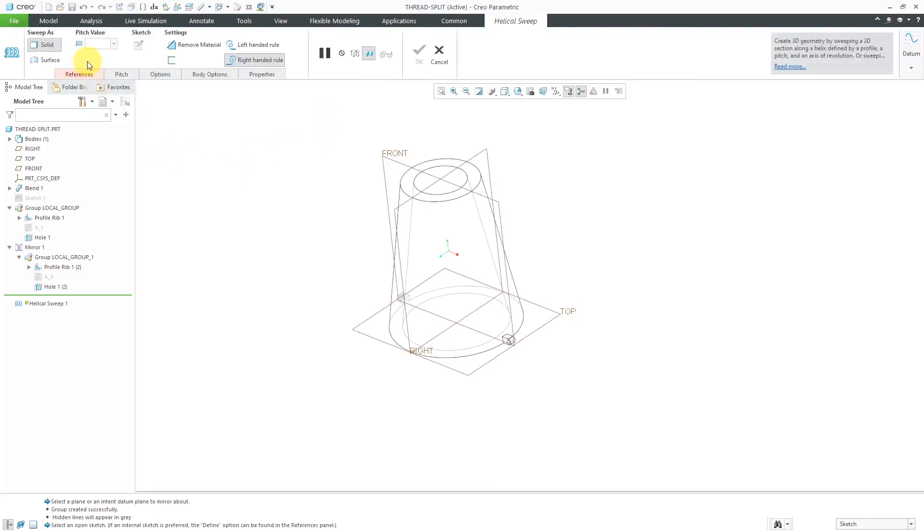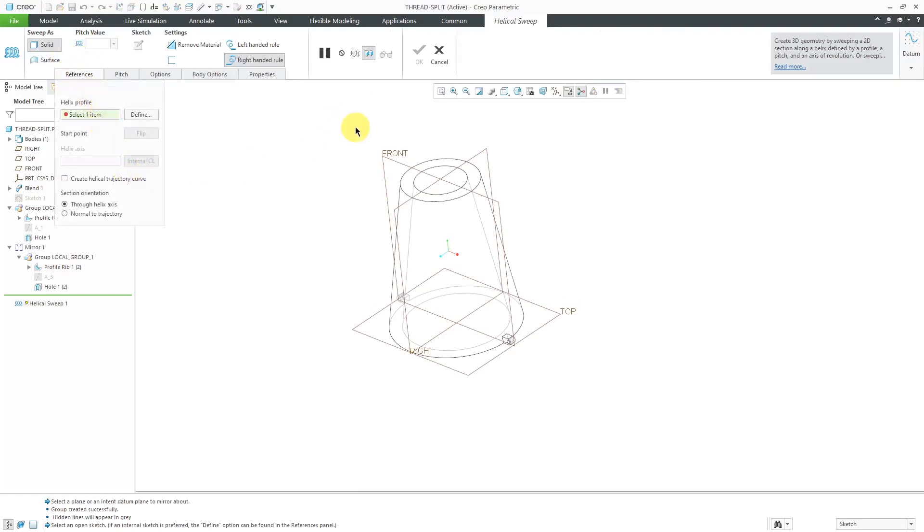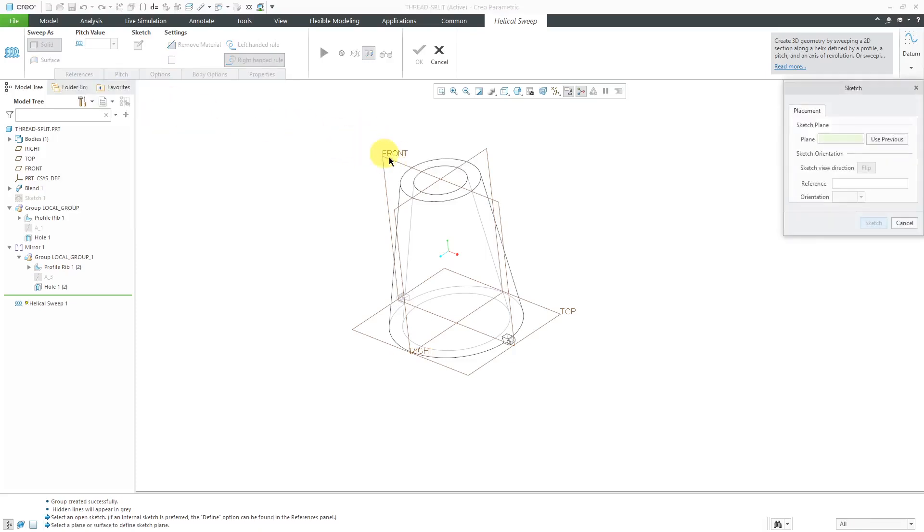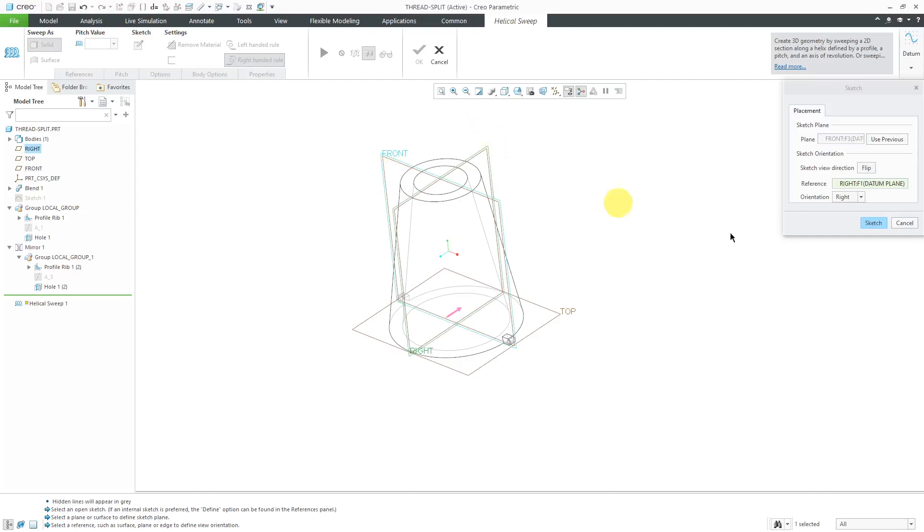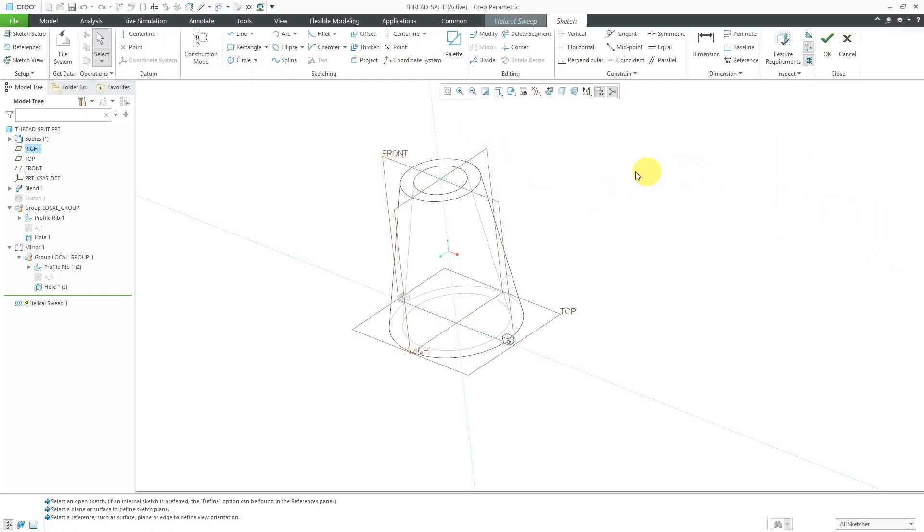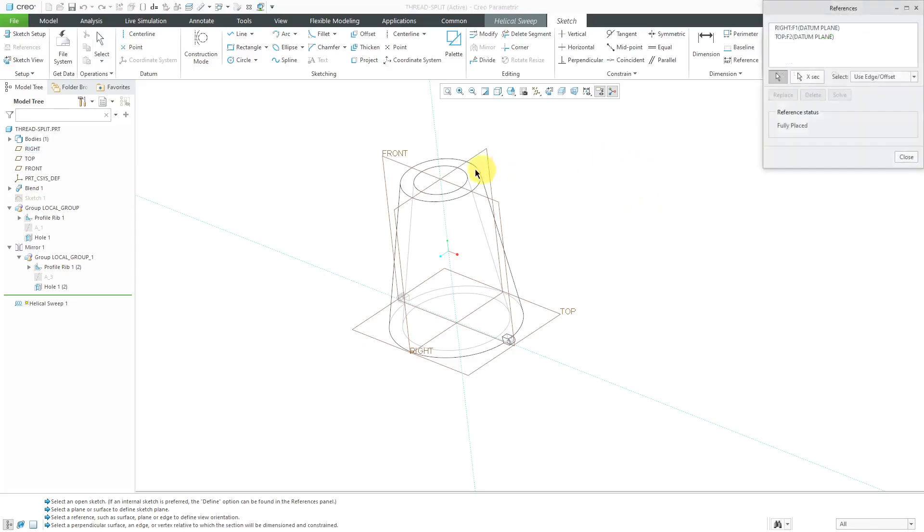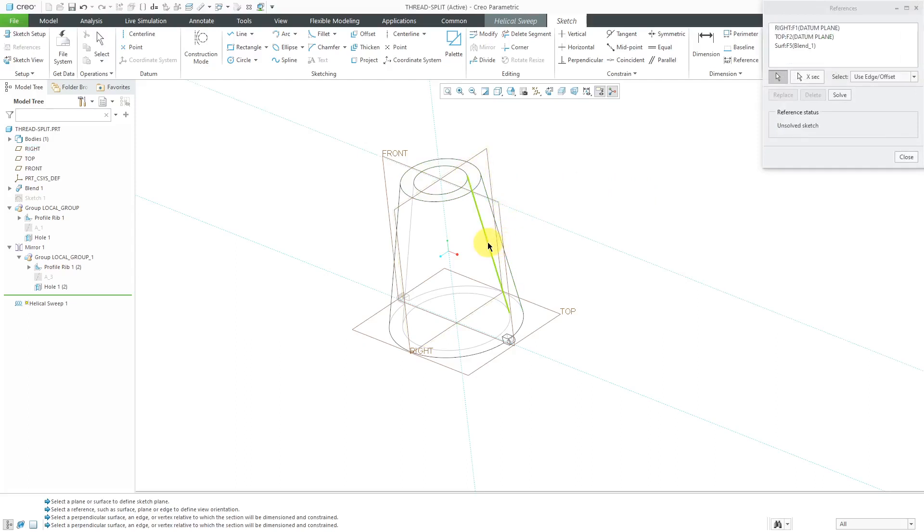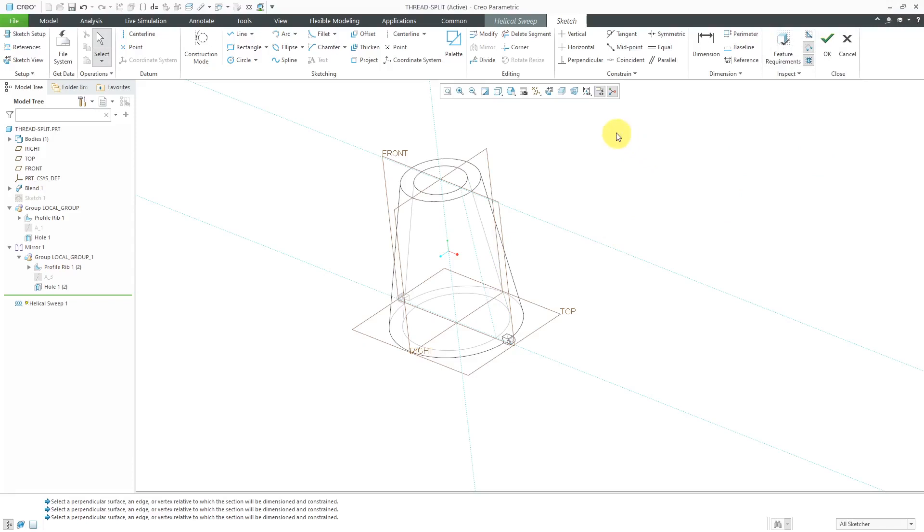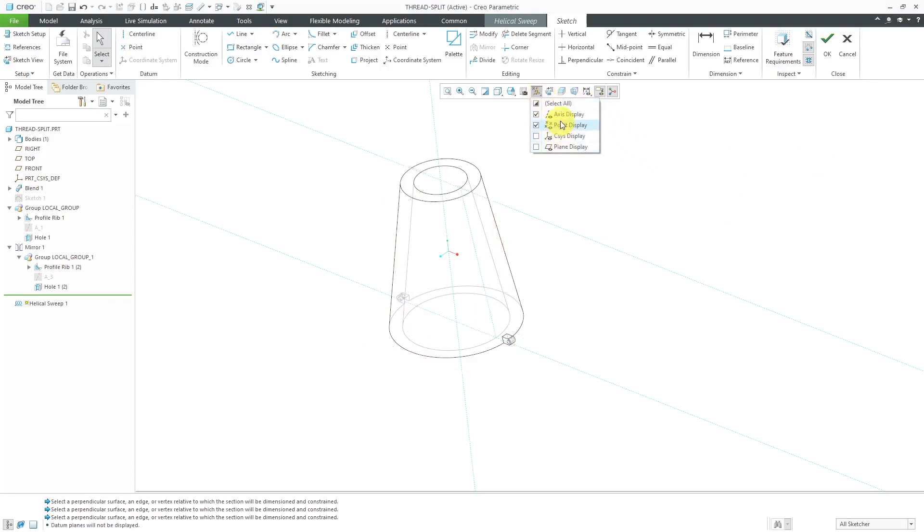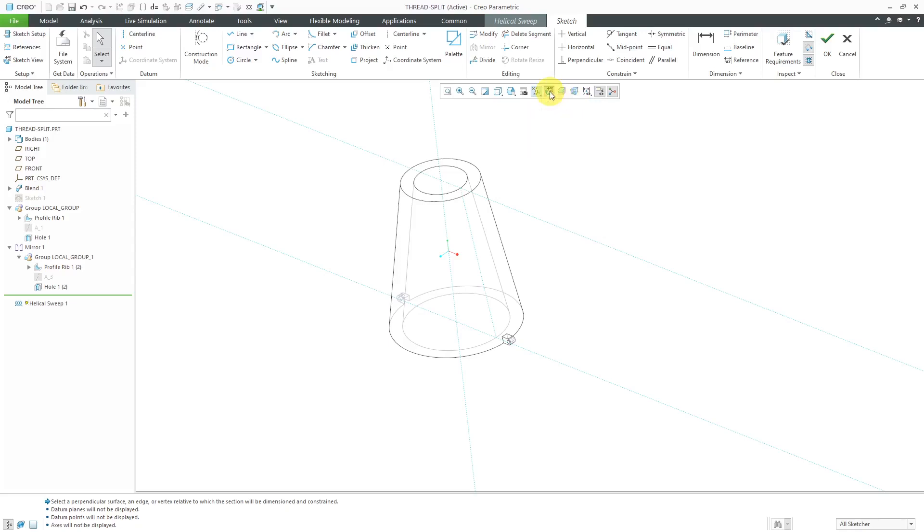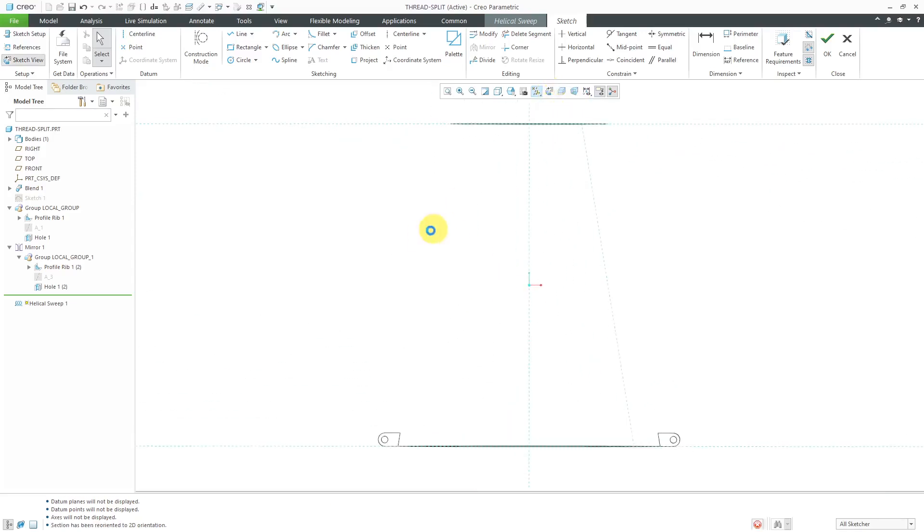I'm going to generate this as a solid for the references. I need the helix profile. Let's sketch on the datum plane front again. Let's hit the define button and select front and hit the sketch button. Now for my references, I'm going to select the top surface of the model as well and the inside silhouette edge. Let's hit the solve button, close. Turn off the datum plane display as well as the point display and the axis display. Let's go to our sketch view.